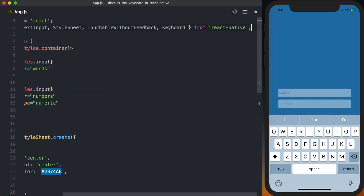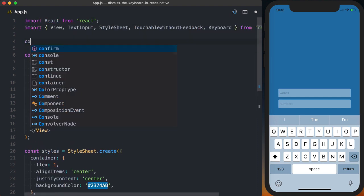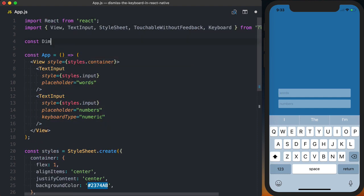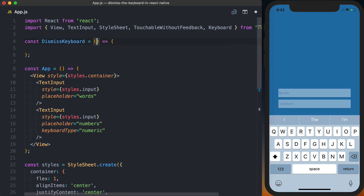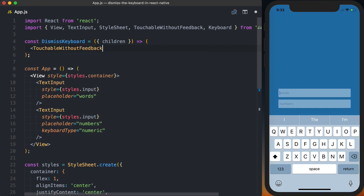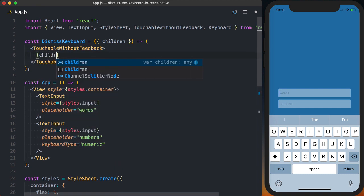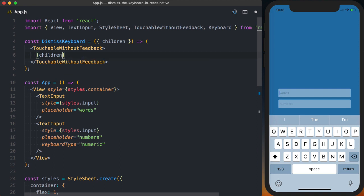We're then going to create a new component called DismissKeyboard. And this component is going to take one prop and that prop is going to be children. We'll then use our TouchableWithoutFeedback and just pass the children as a child to it.